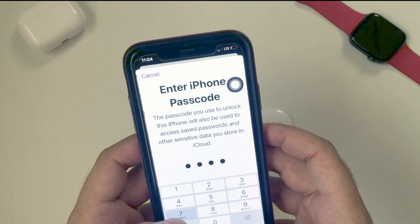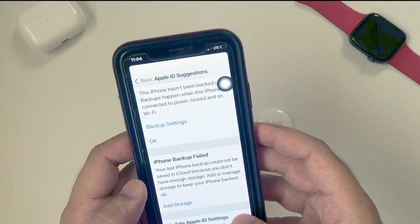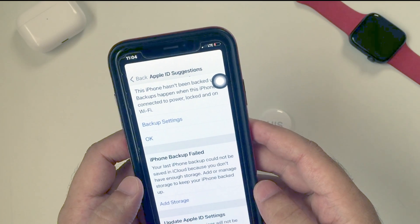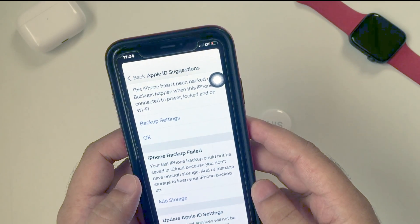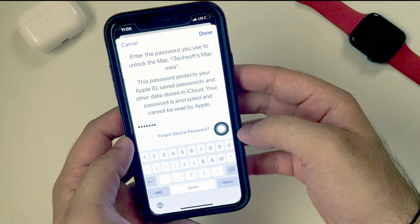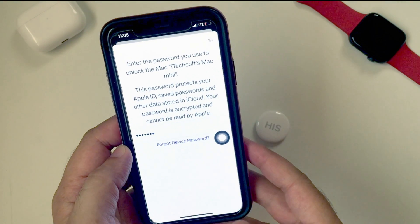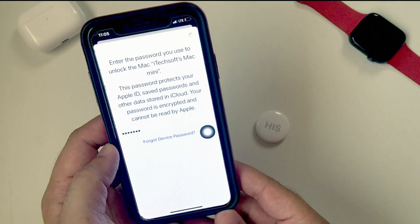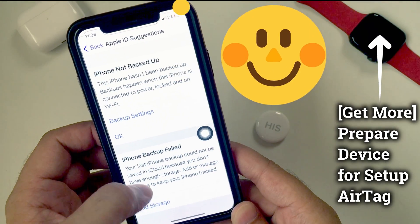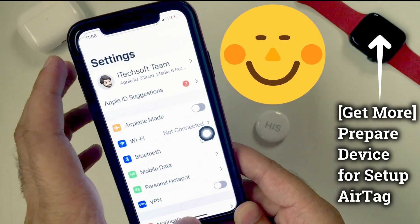Your iPhone may also ask you to enter your iPhone lock screen passcode, or even your Mac login password. So here you have to resolve the issue with your Apple ID to fix it. Once you verify all the account-related actions, the error message is gone.